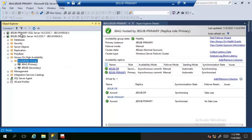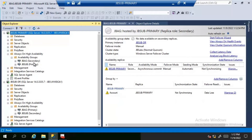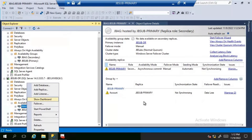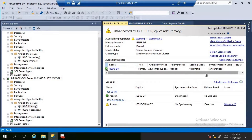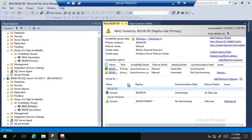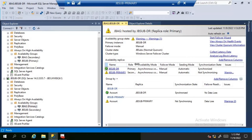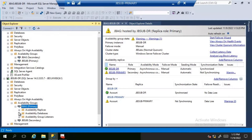After refreshing, JB-DR has now become the primary. Refreshing the previous primary, JB-Primary, confirms it has become the secondary. Looking at the dashboard for this availability group, JB-Primary — the current secondary — shows a synchronization state of 'Not Synchronizing', confirming that after a forced failover, the databases on the former primary transition into a suspended state.